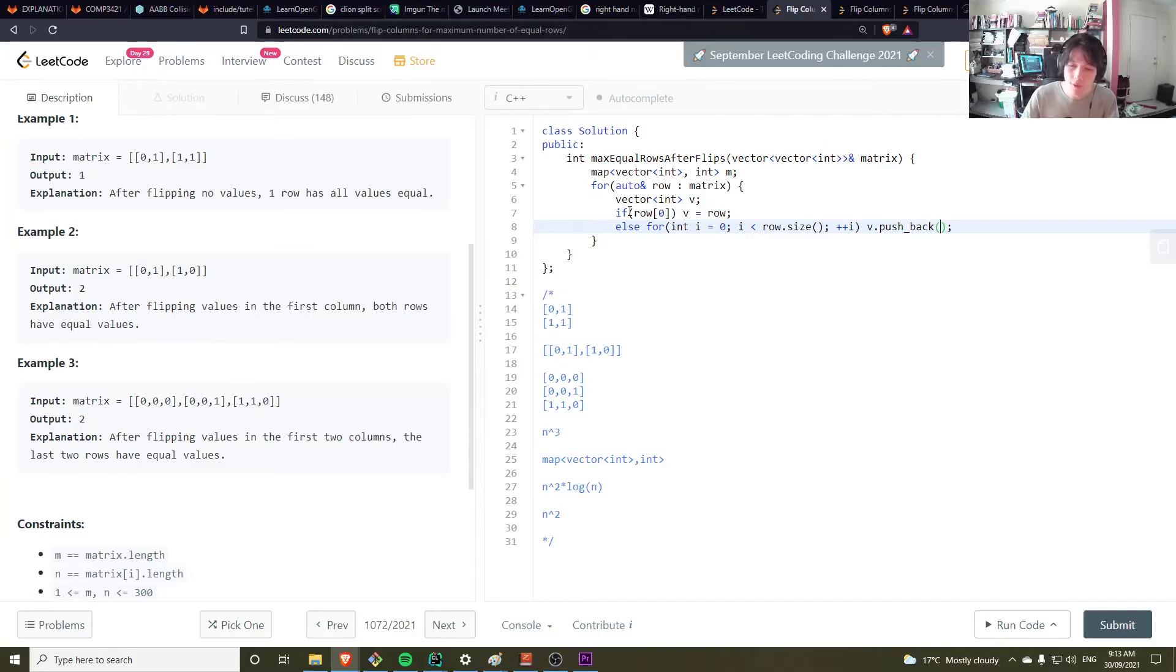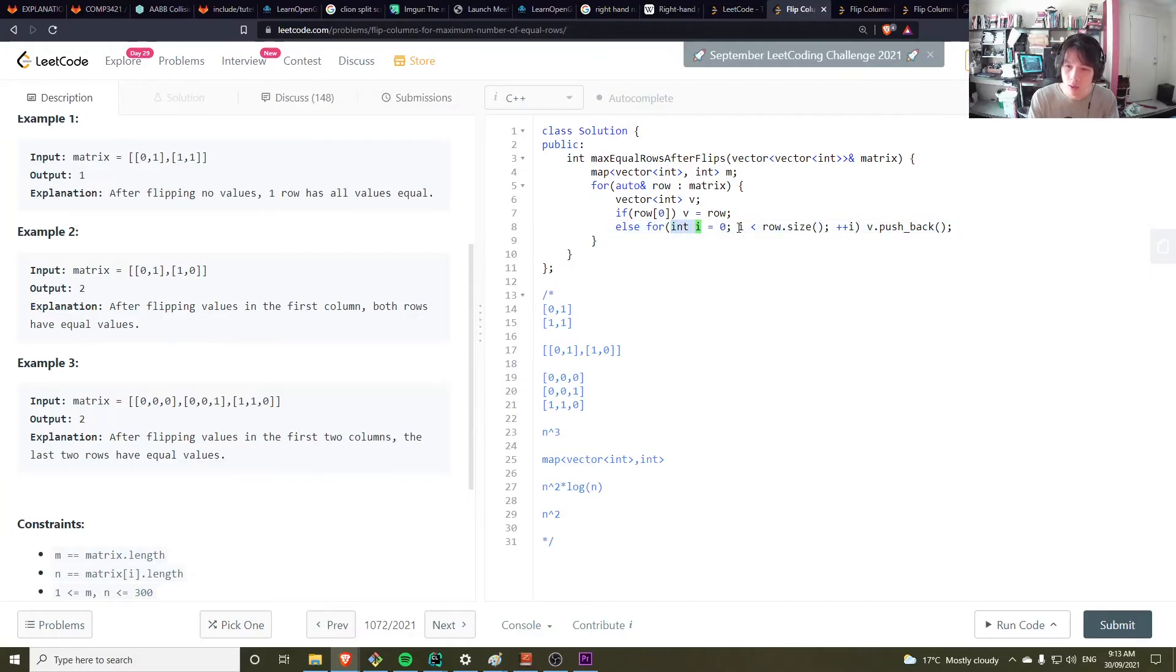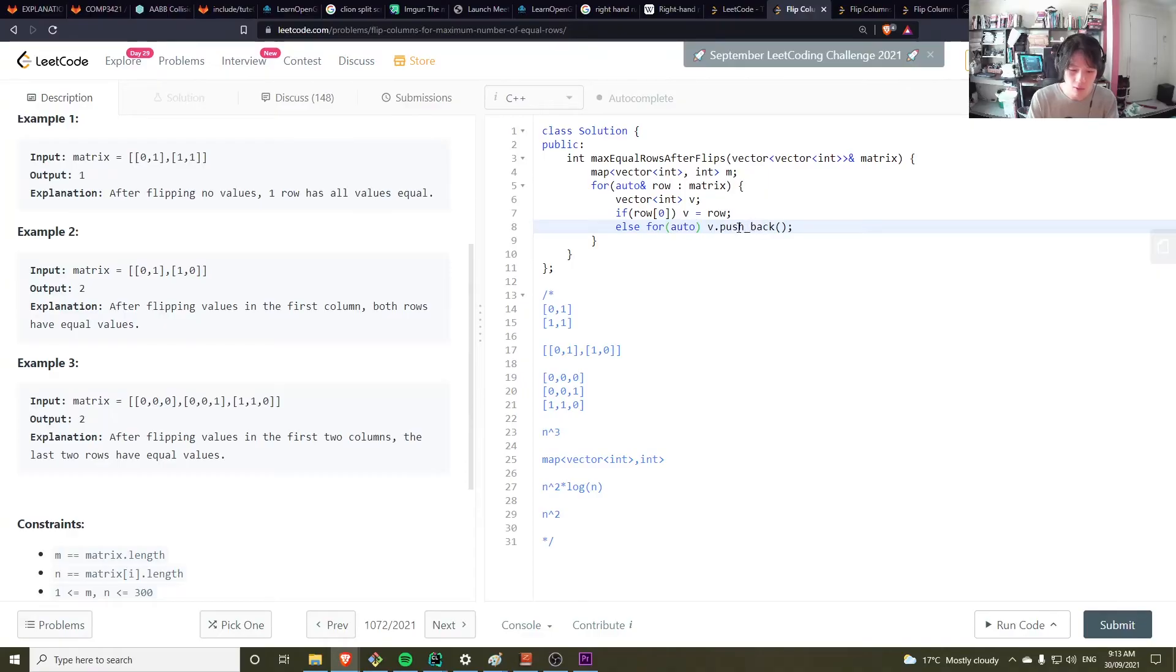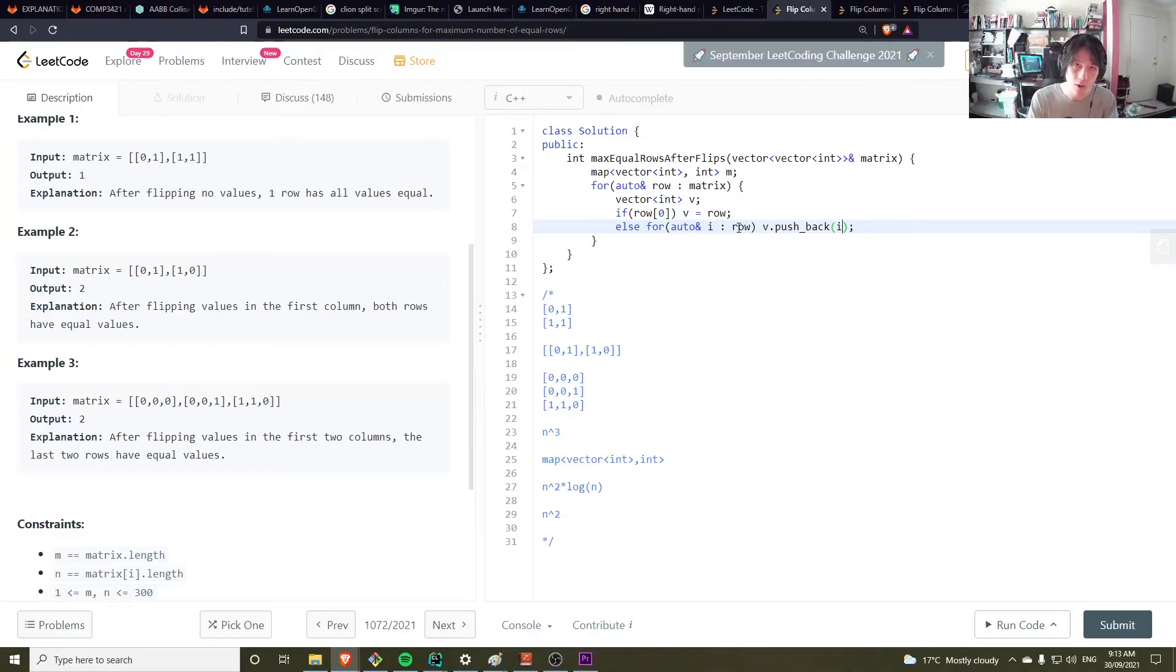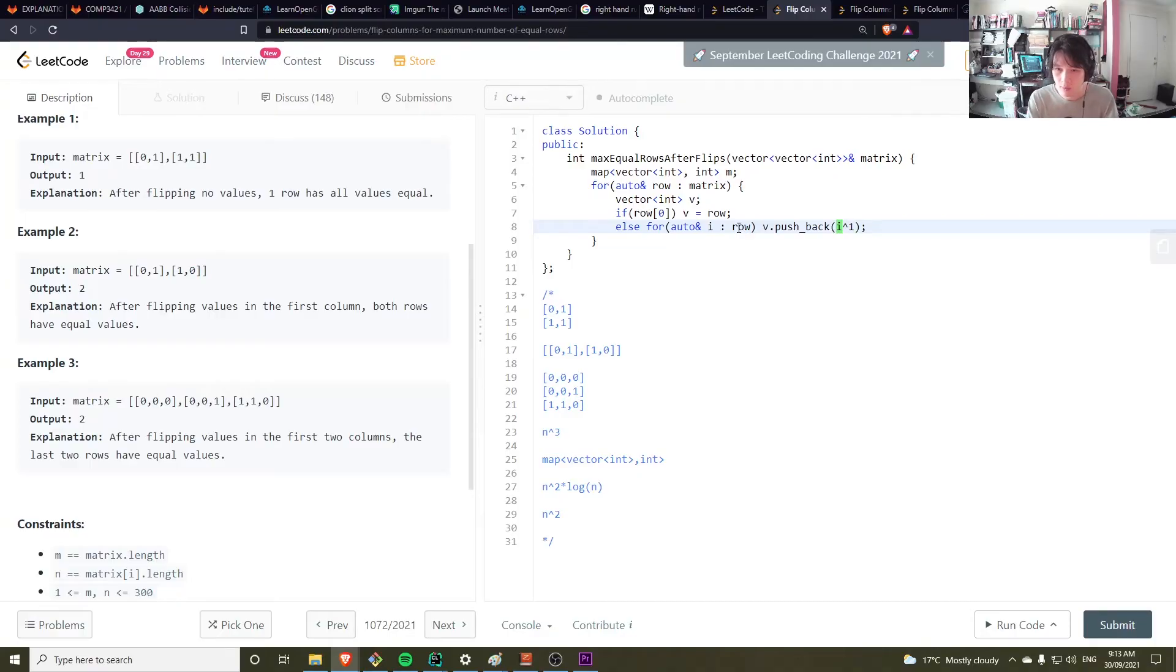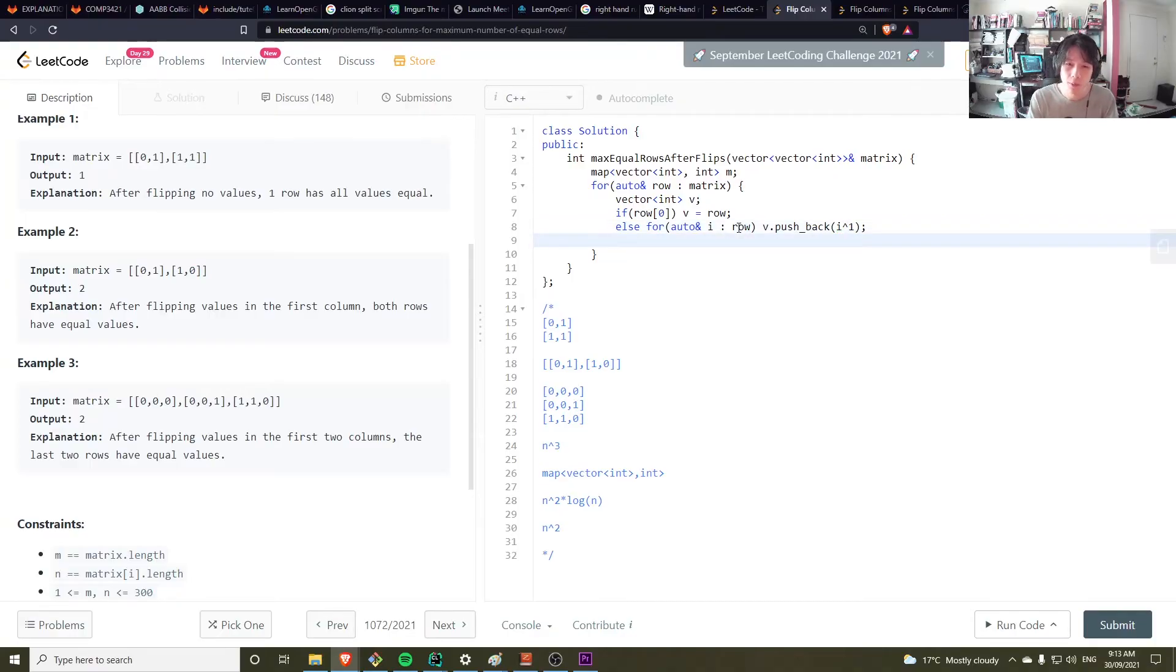Let's do v to pushback. So we want to flip every item in the row. We could use a full range loop actually. So for item in the row, let's do pushback the opposite of it. And we can get the opposite by doing i x or with one.